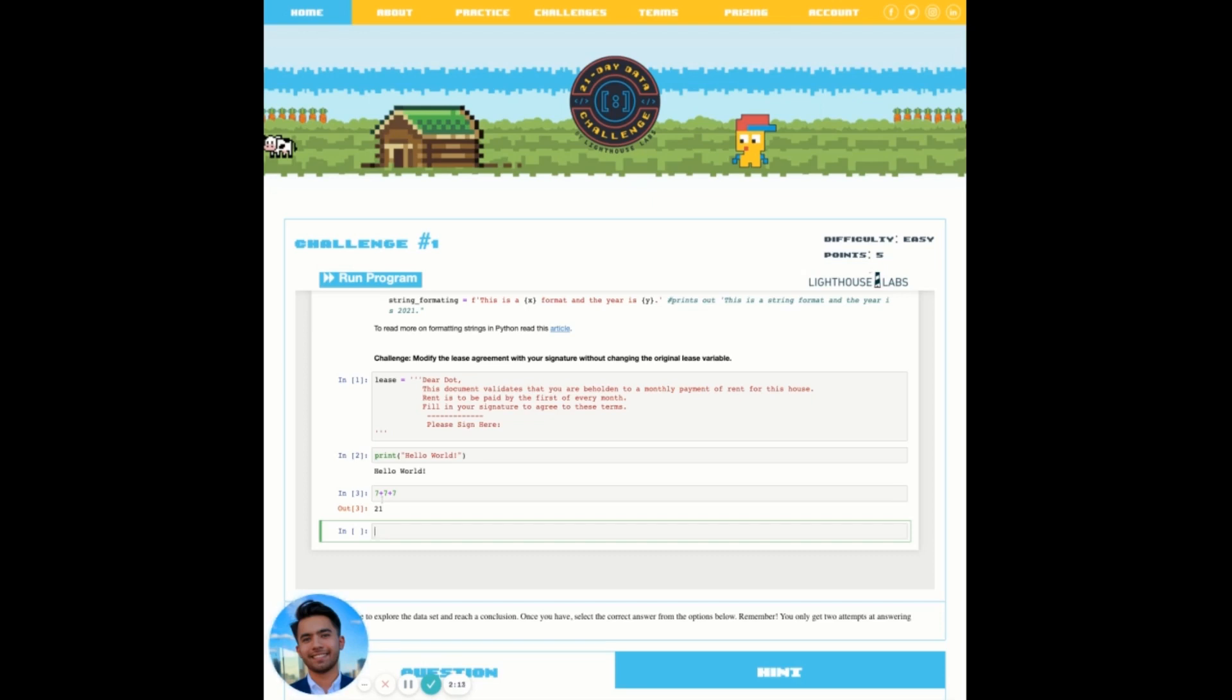Alternatively, we can click run program on our top left hand side of our Jupyter notebook and this will run all the cells in our Jupyter notebook.